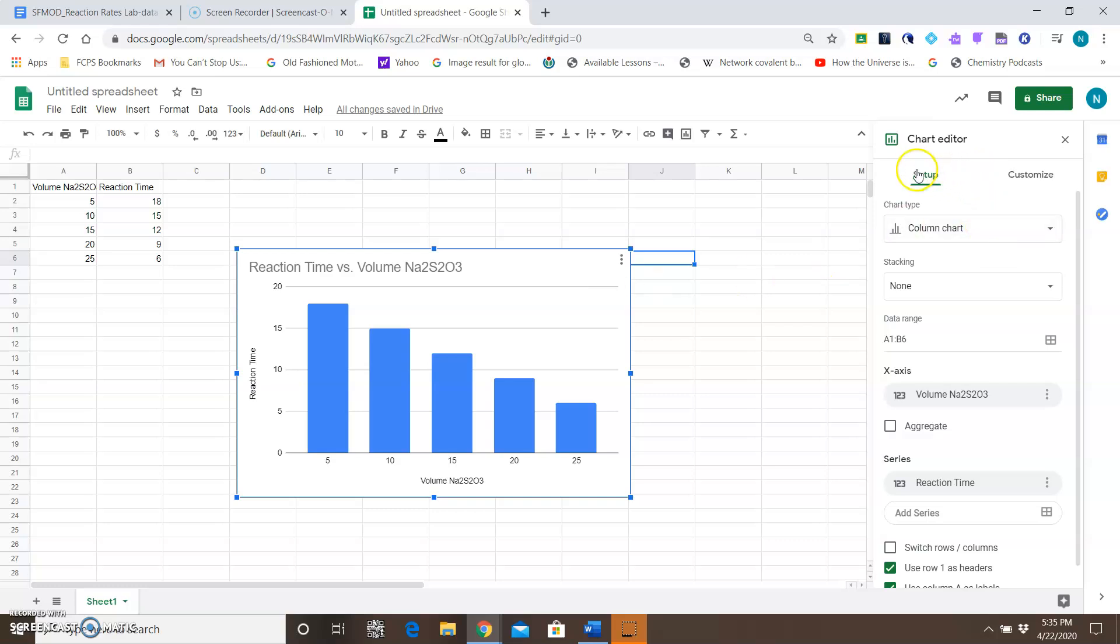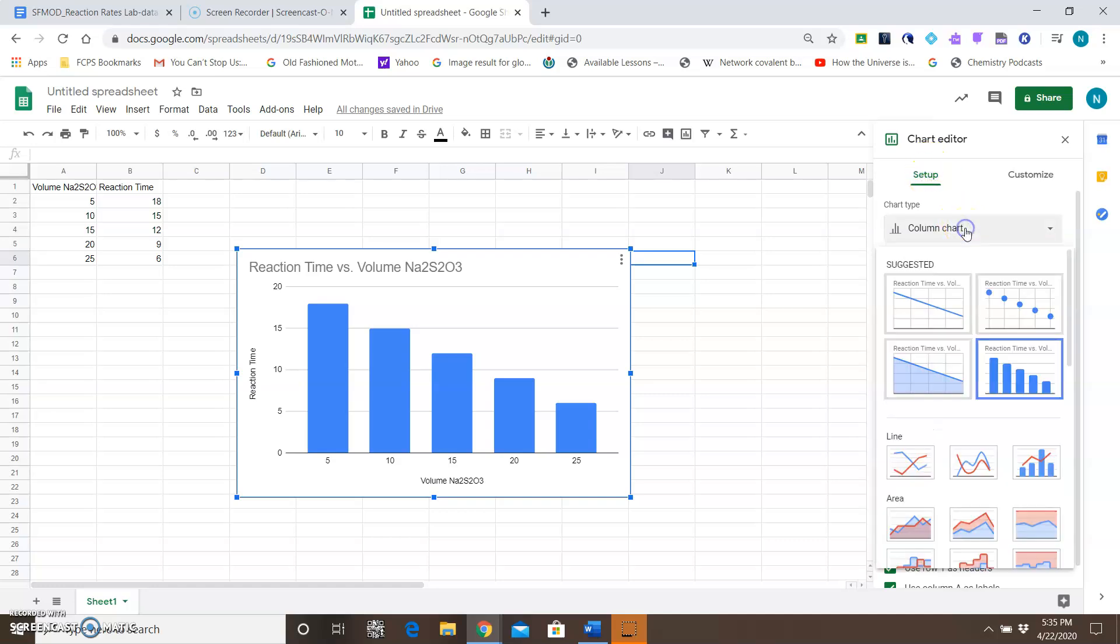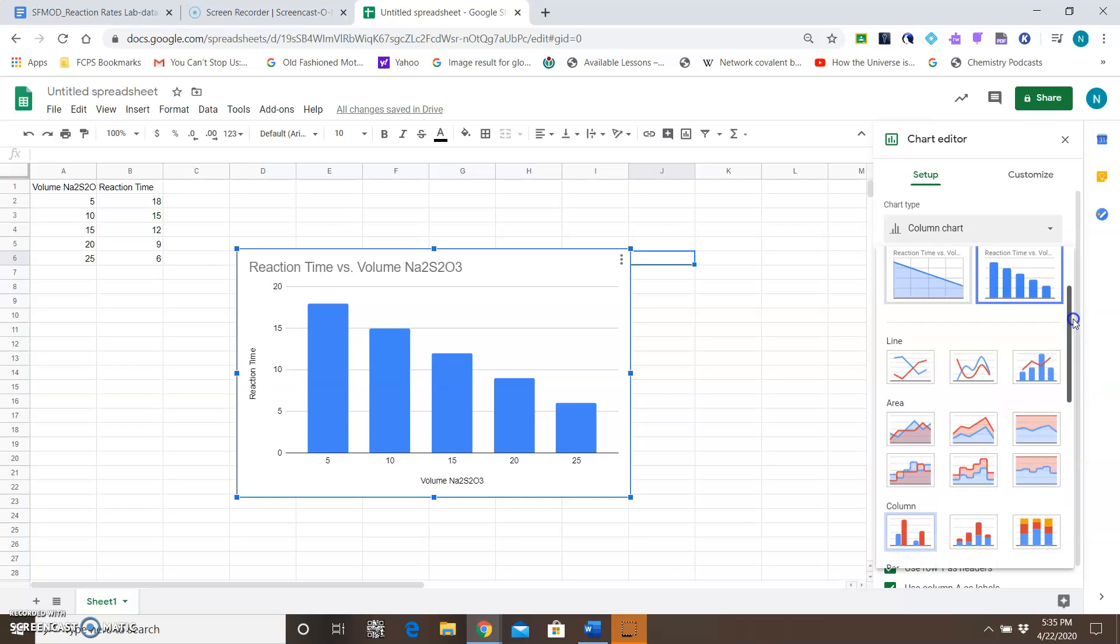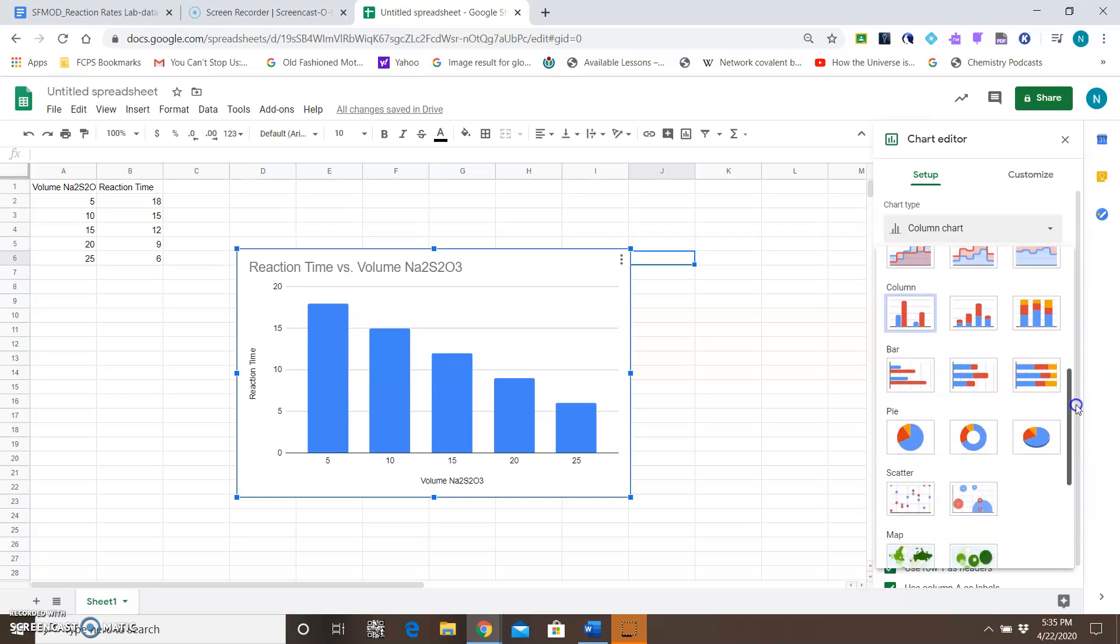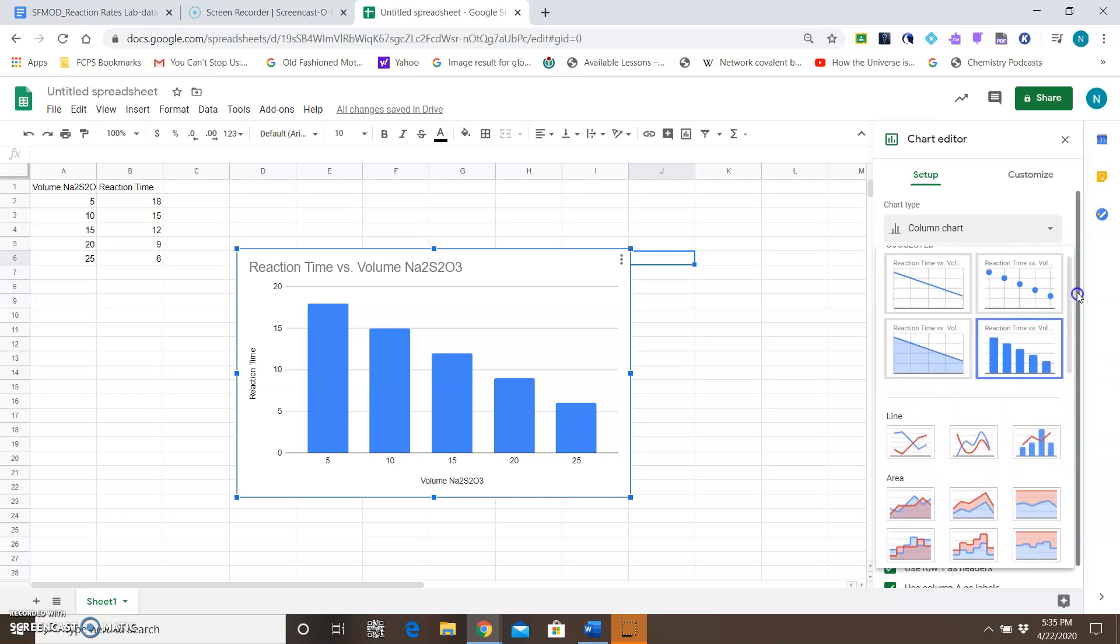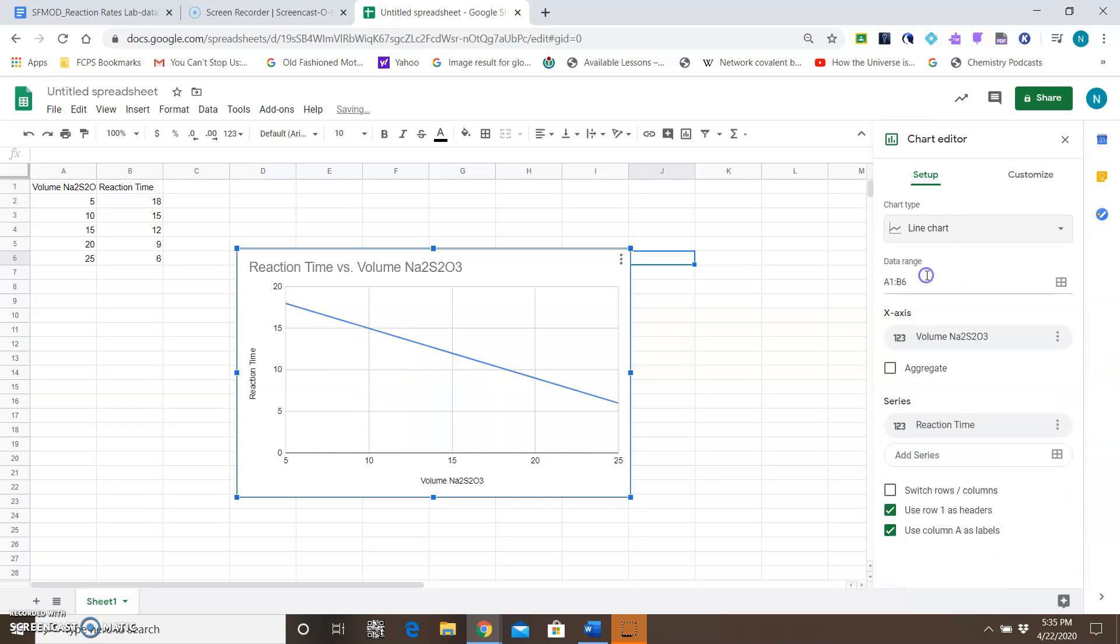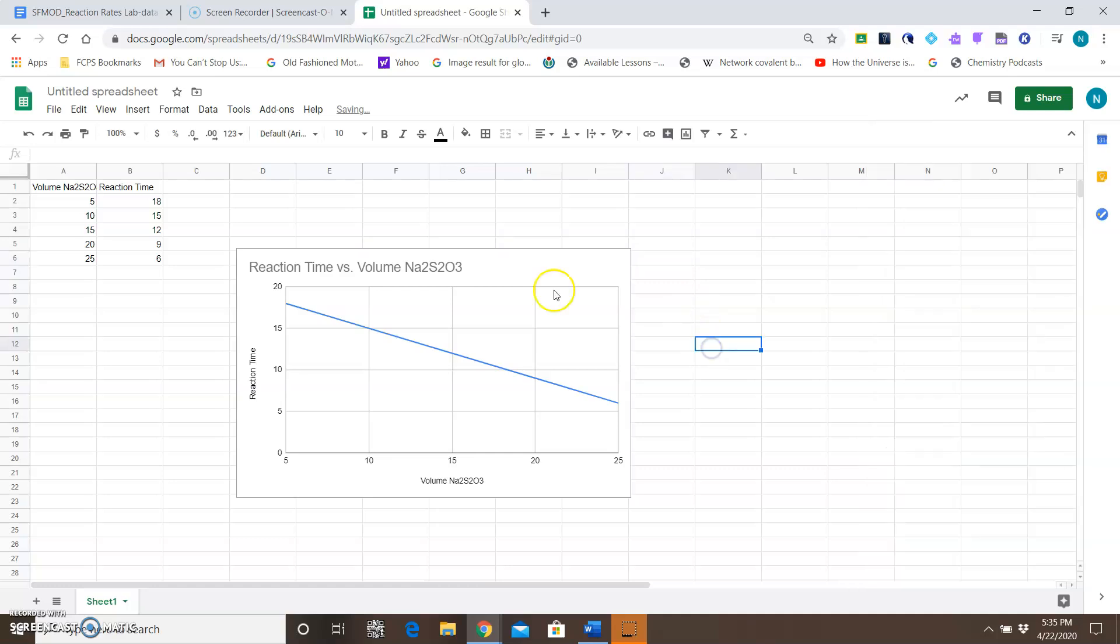Make sure it's under Setup, and then underneath that it says 'Chart type.' From there, you want to look for the line chart. It could be under the suggested; if it's not under the suggested, you would have to find it by scrolling down. Once you get that, you'll have the chart there.